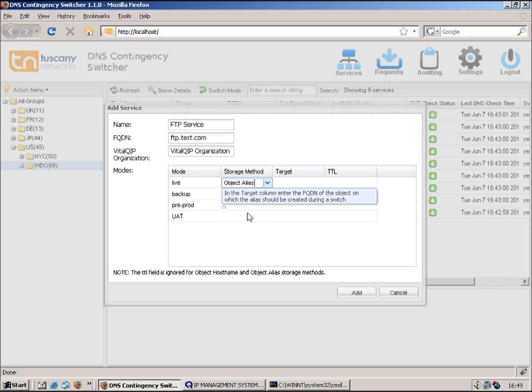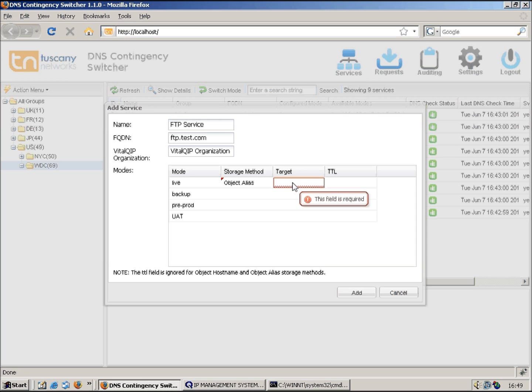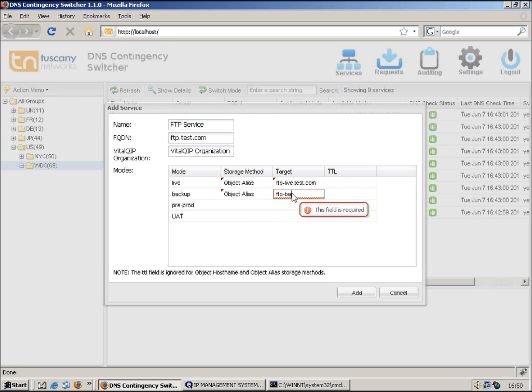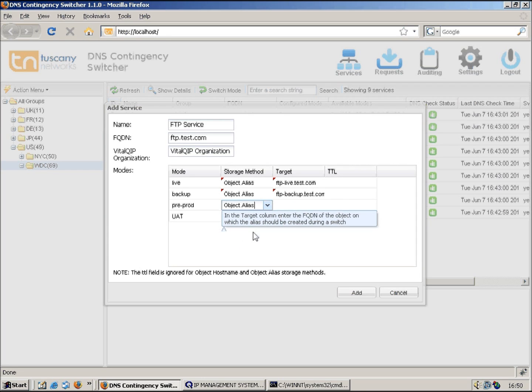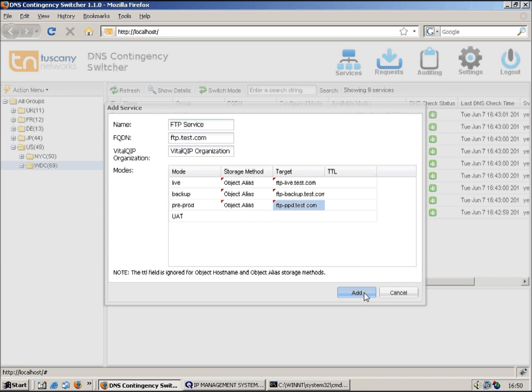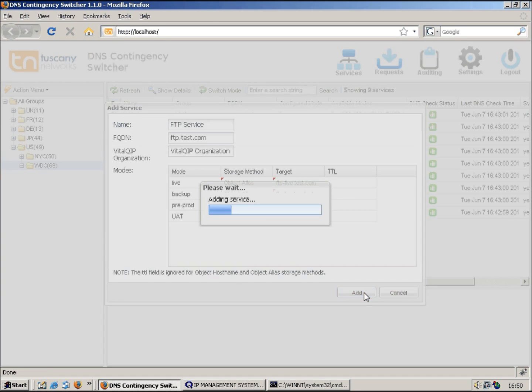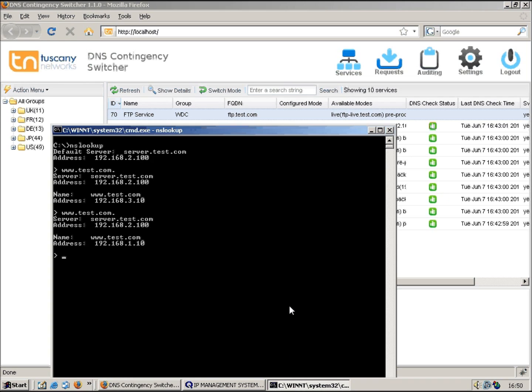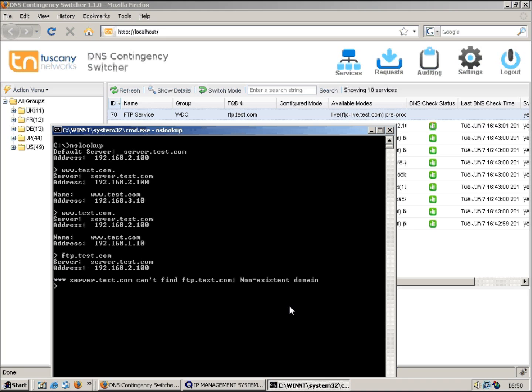For the live mode, this time we're going to use an object alias and the target is going to be ftp-live.test.com. For backup, ftp-backup.test.com. Let's use object alias and for this one it's going to be ftp-ppd.test.com. I'm going to leave the UAT blank. Let's say I don't actually want a UAT record, so I can just leave that one blank. You can see the service has now been defined. Let's just go to DNS and make sure that it's not resolvable.